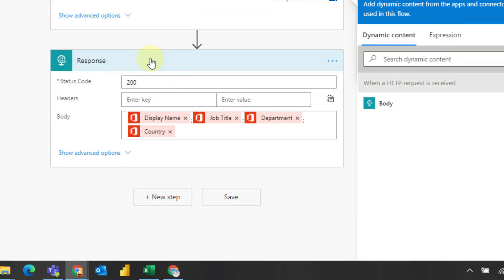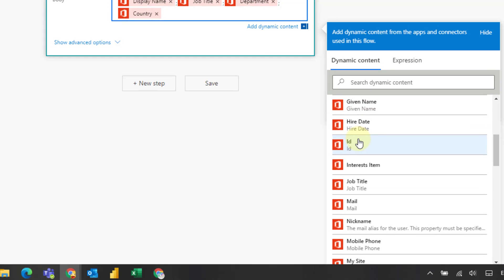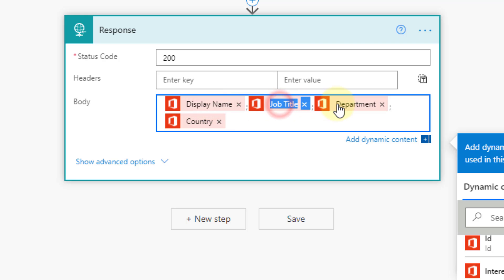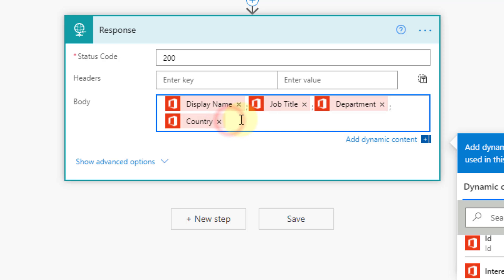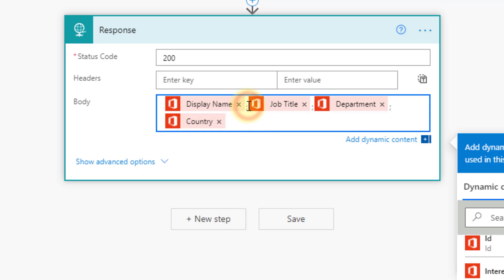To send that data back to Excel we're going to use the response action, and the response content comes from our get user profile. There's all sorts of data in here — I've just picked out the display name, job title, department, and country. I've separated each of those by a delimiter, using a semicolon, and that's going to allow us to separate out the data once it's back inside Excel, since it's all sent as a single piece of text.